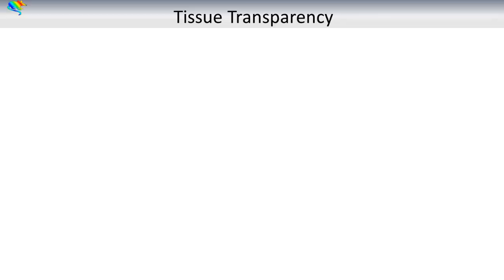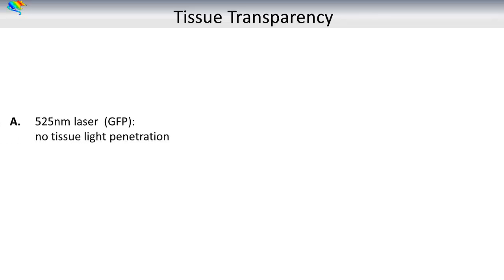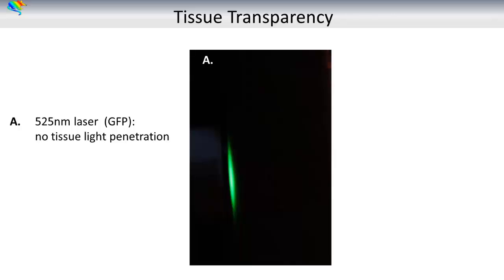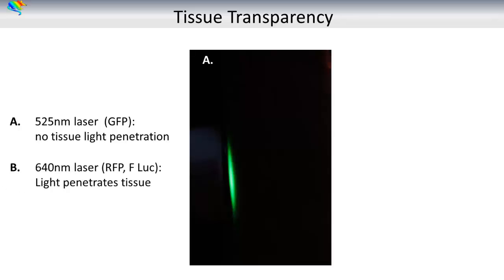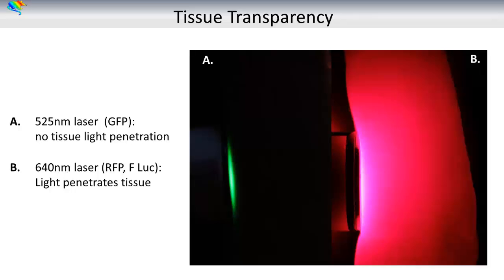Tissue transparency. An important question to ask is which reporters will give you the highest sensitivity? This directly correlates with tissue transparency, which is wavelength dependent. When illuminating tissue — for example my finger — with a laser of 525 nm, which emits green light much like GFP or fluorescein, the light is mostly absorbed and there is poor tissue transparency. However, when shifting to the red, in this case using a laser that emits at 640 nm, one clearly observes the increase in tissue transparency to light.